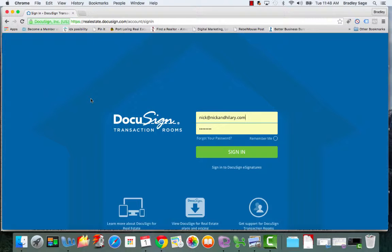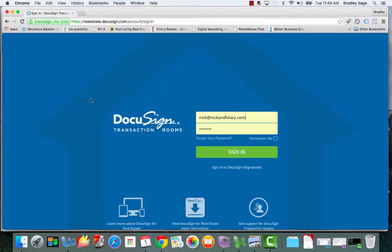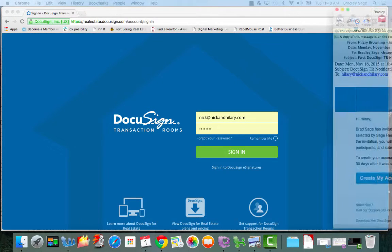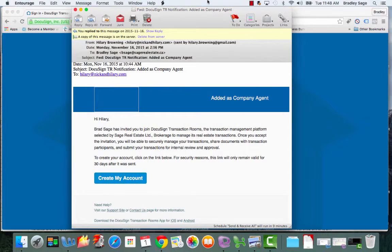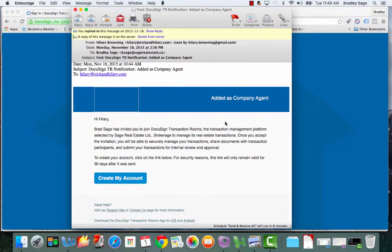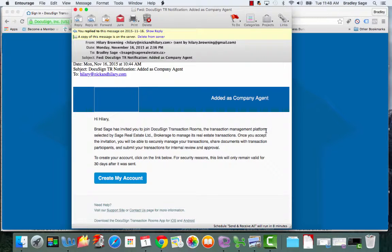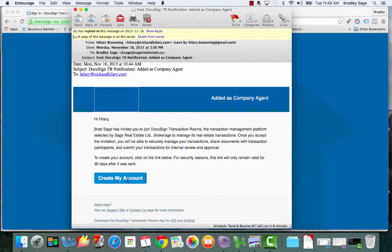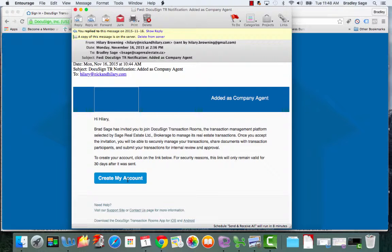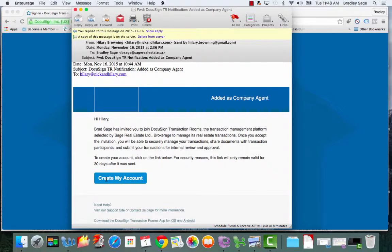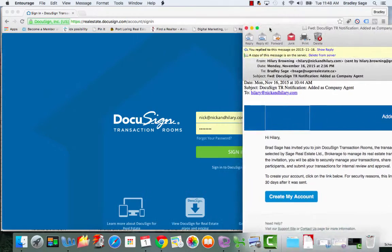In order to use DocuSign transaction rooms, your broker first has to add you through their admin panel to the parent account. Once they've done that, you as an agent will receive an email that looks something along these lines just notifying you that you've been added as an agent and asking you to click through in order to finish setting up your account. So when you receive that email just click on the button and follow the different prompts that will show up.